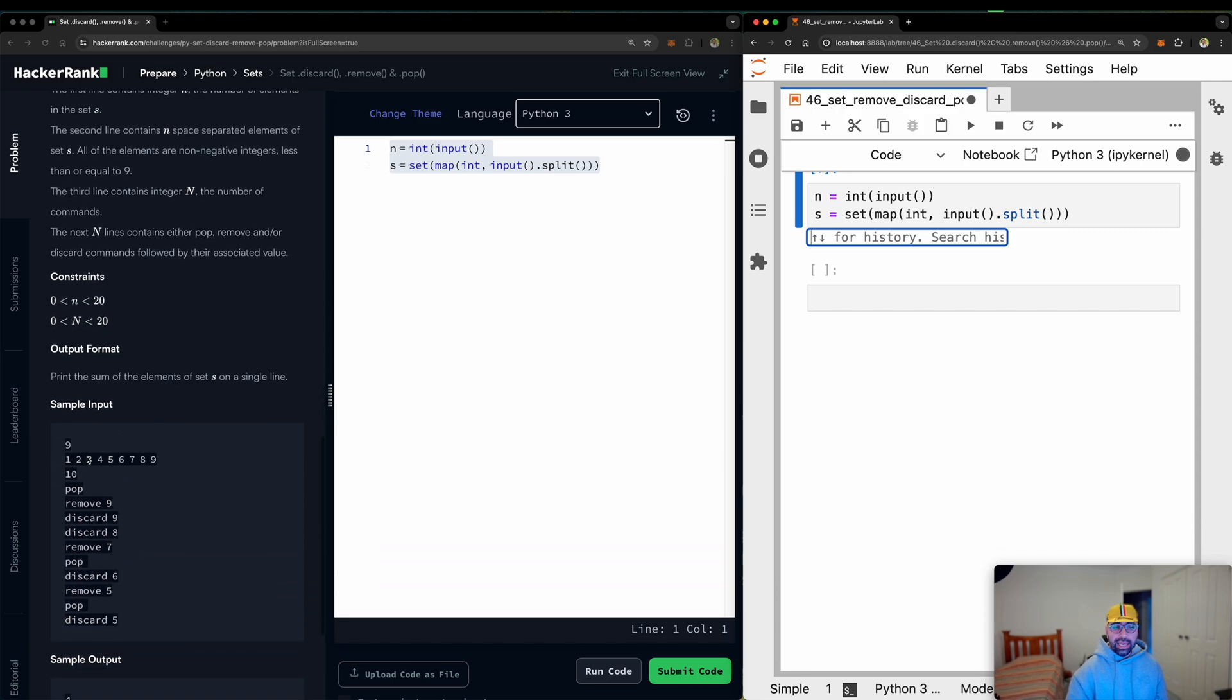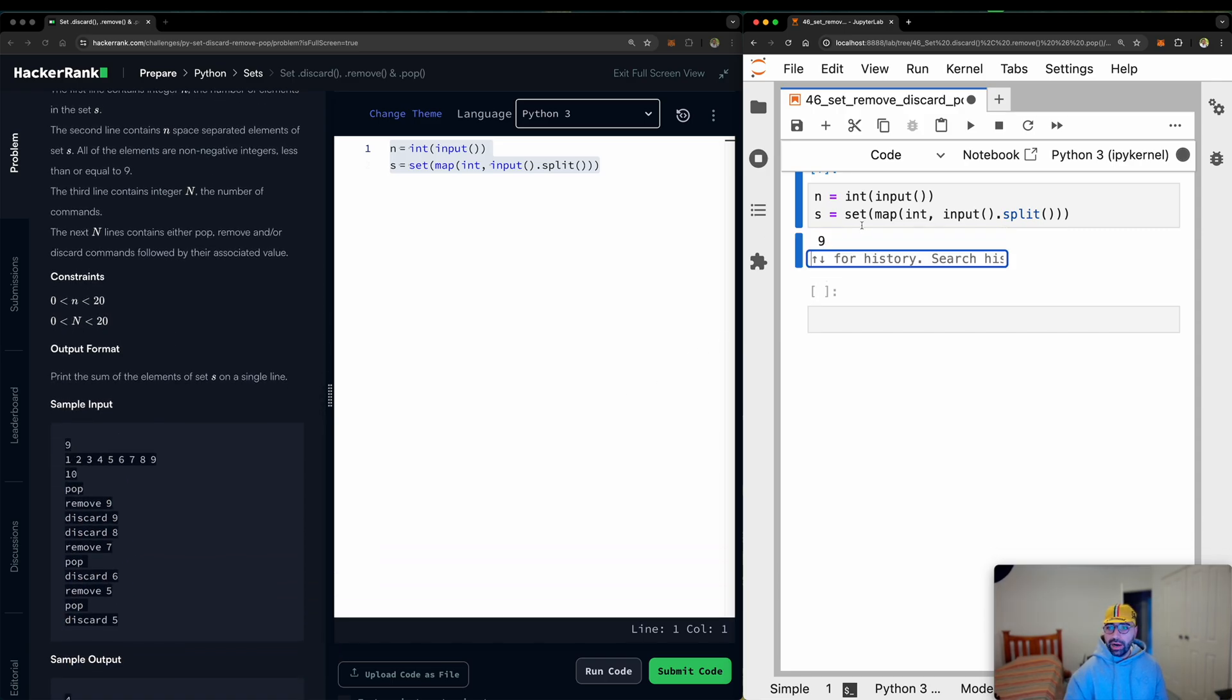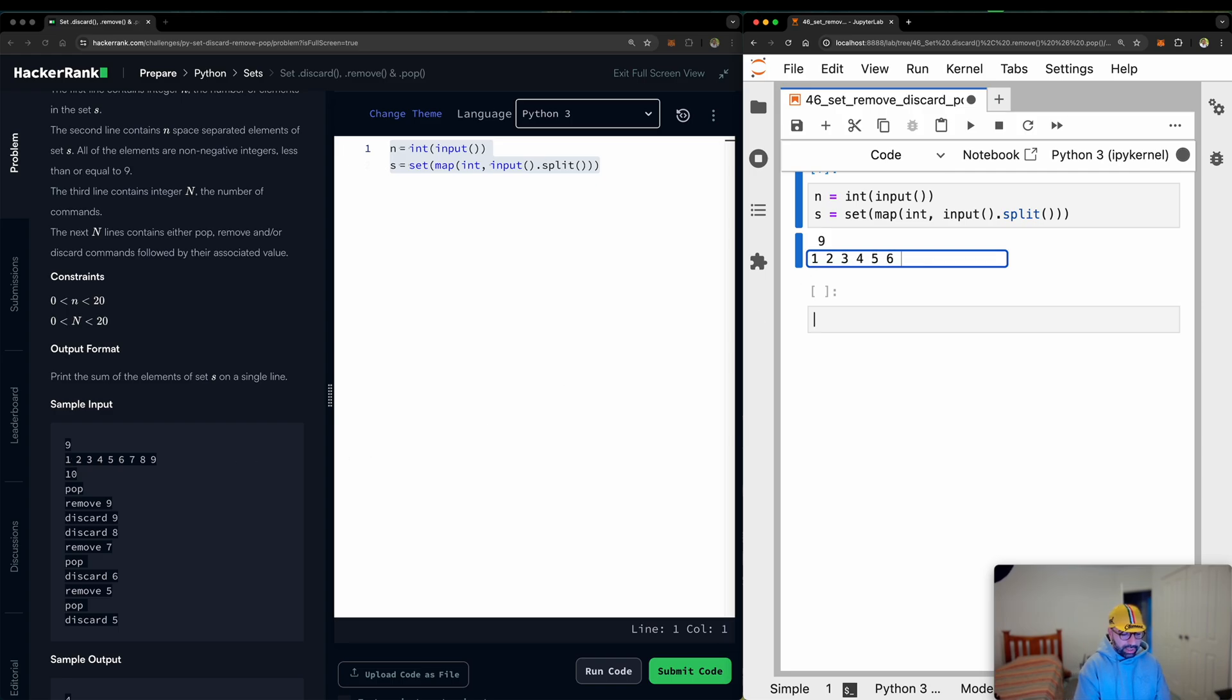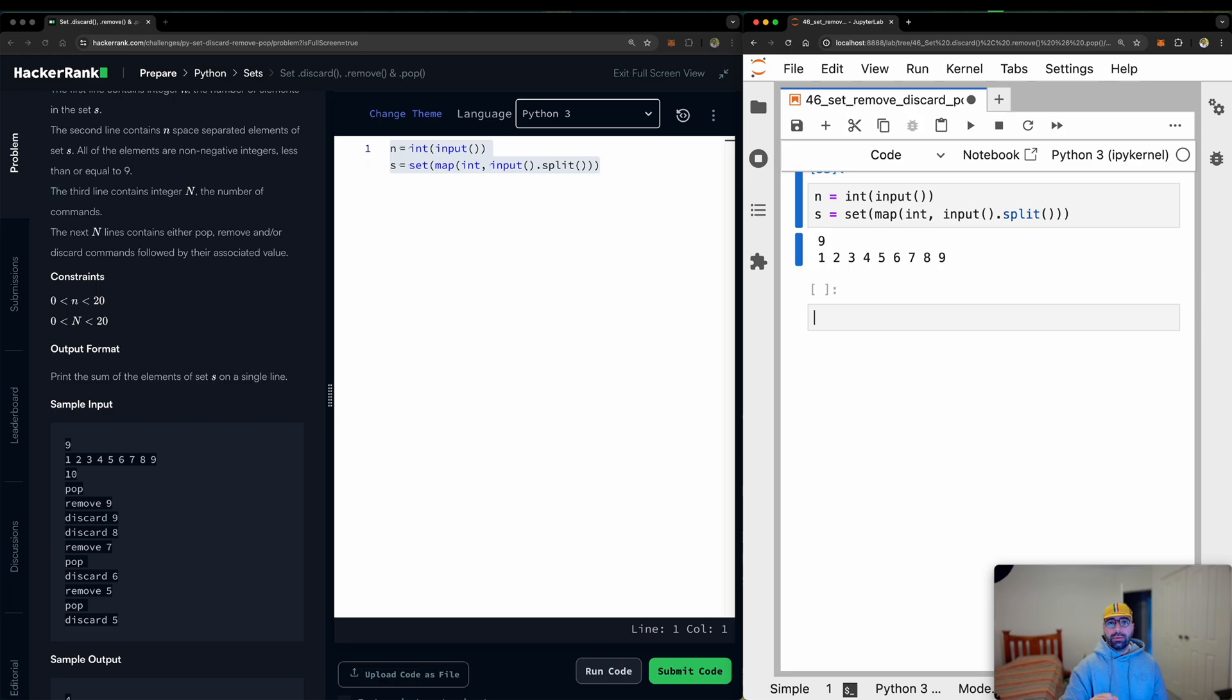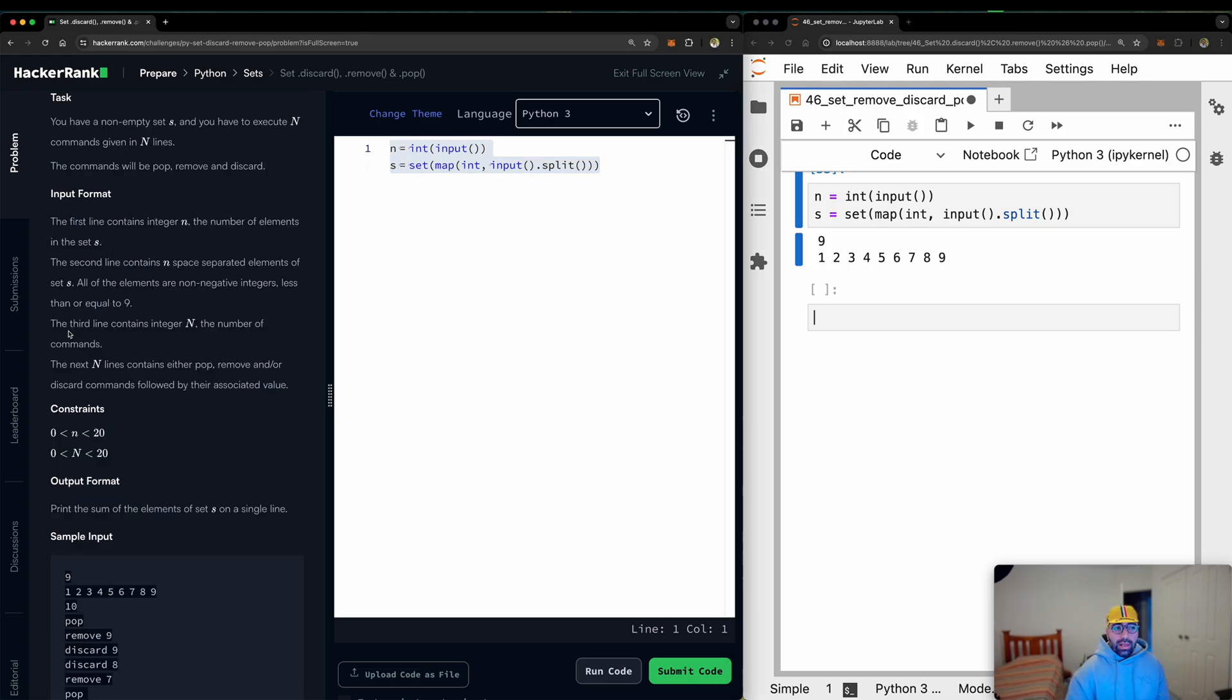So N in the example will be 9. Let me put 9 down there. And the set is 1, 2, 3, 4, 5, 6, 7, 8, 9, with a space 1, 2, 3, 4, 5, 6, 7, 8, 9. Done. I have my N and I have my set. So I have completed these two.